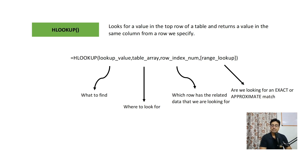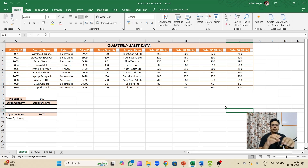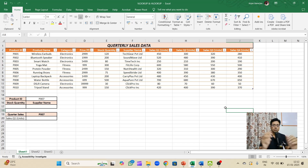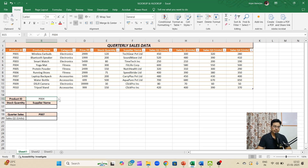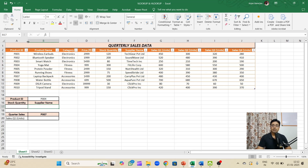Let's get into an example. We have a simple quarterly sales dataset with column headers giving details of a product: product ID, name, category, quarterly sales units, and so on. To the left there is a dropdown where you can select a product ID, and upon selection I want to automatically populate the stock quantity and supplier name for that particular product ID. We'll use the VLOOKUP formula for this.